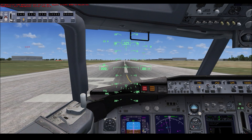I have it for all my aircraft. This is the 737, the default one, but I have it for all my aircraft in Flight Simulator — both the default ones and the add-on aircraft.